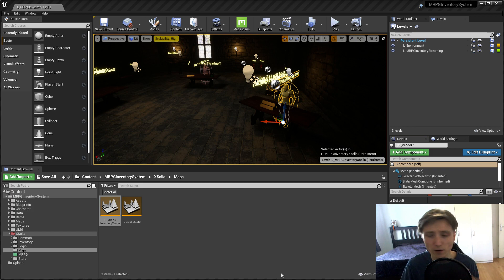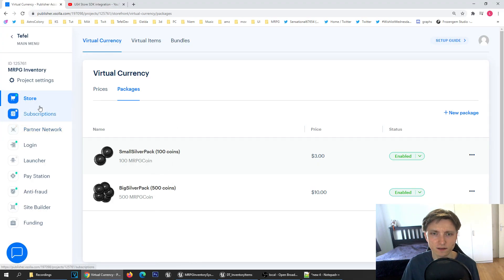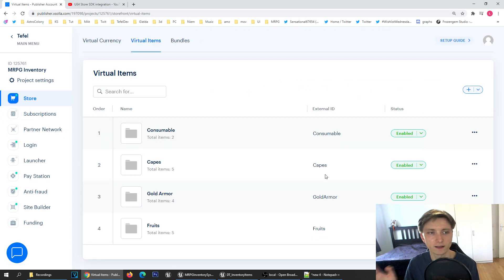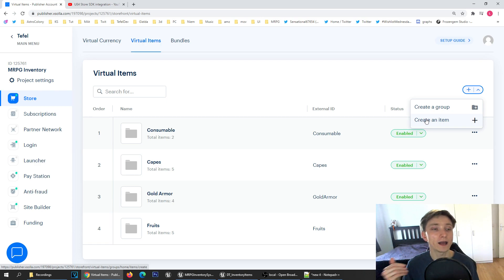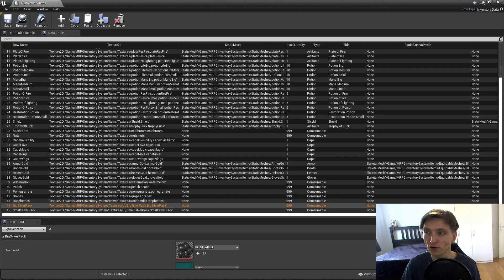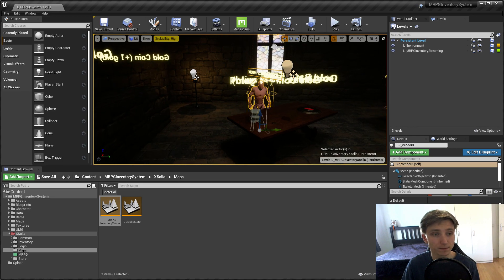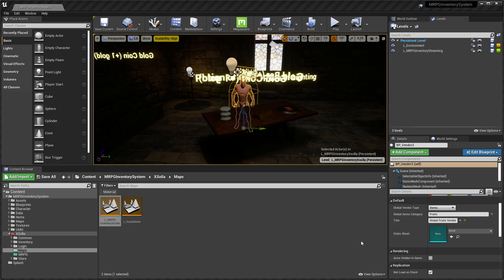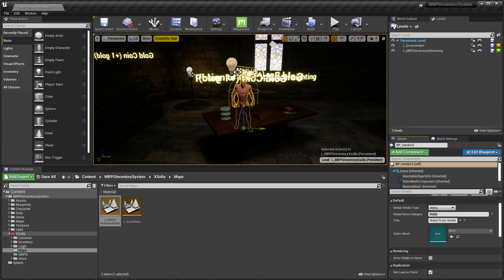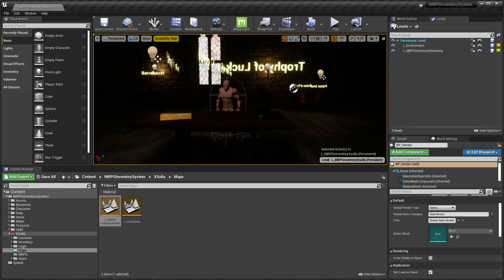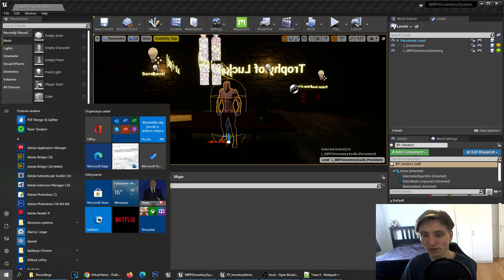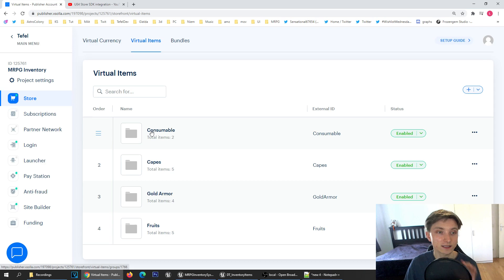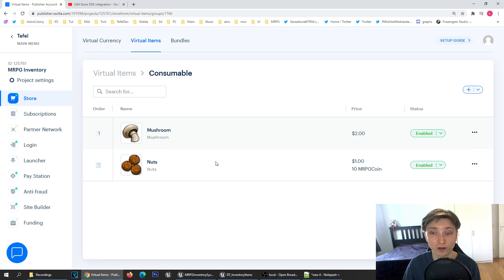Let's get back to defining items now. For the items, if I go to the store once again, I can configure my items in specific categories. I can create a group, and from one group I can offer items in global vendors. There's a group for consumables, capes, gold armor, and fruits. I can select this group by typing in the name in the global vendor on the right side. So this global vendor is selling fruits, another one is selling gold armor, another one is selling capes. Everything is coming from Exola. It's taking all the items from consumables and presenting them for the player.